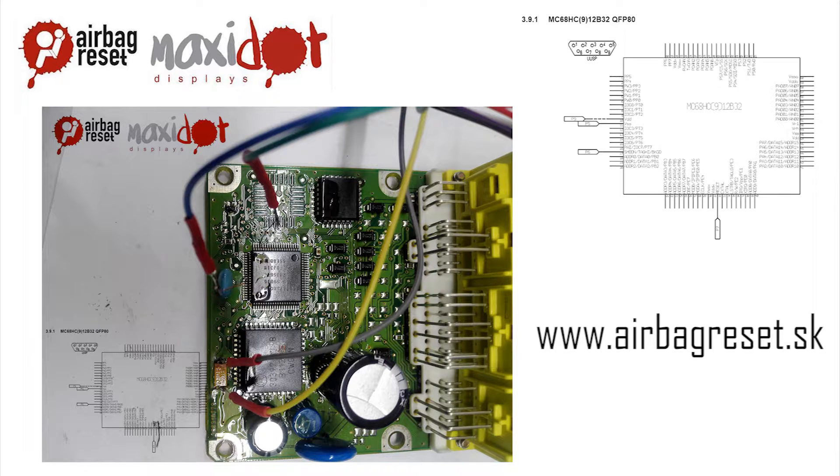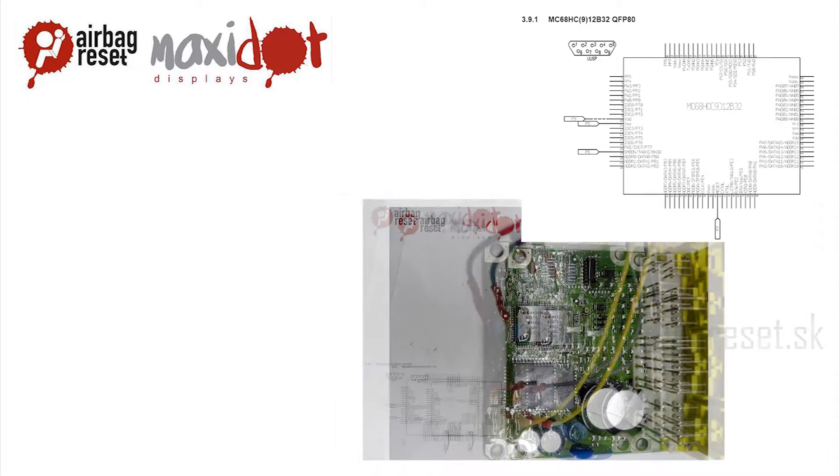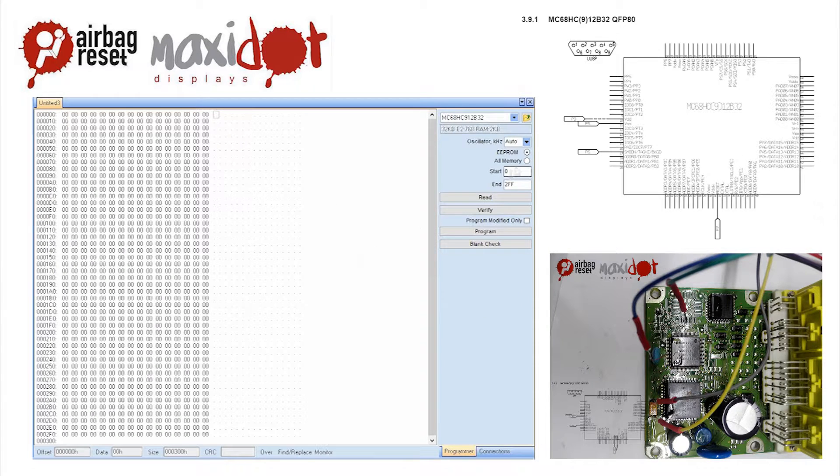To facilitate the work with airbag units we offer a script which, after the easy installation, works with the programmer UPA USB and includes the following features.